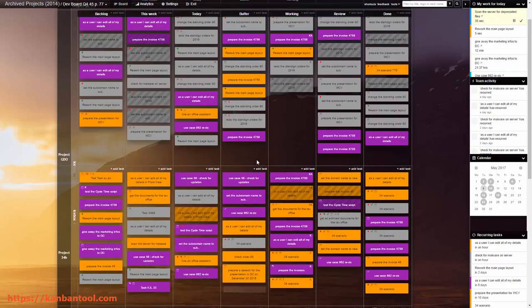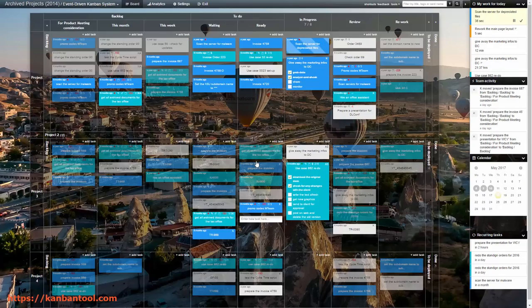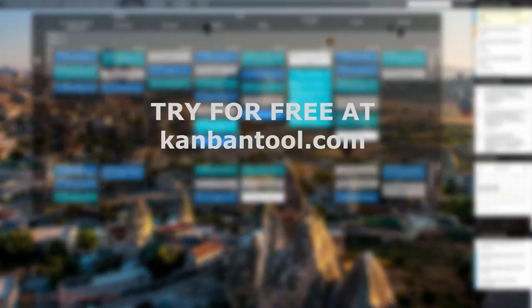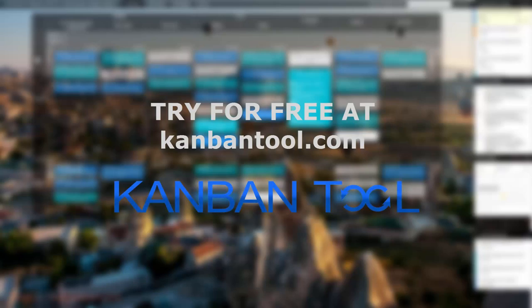Learn more and try Kanban Tool for free with no obligation at KanbanTool.com.